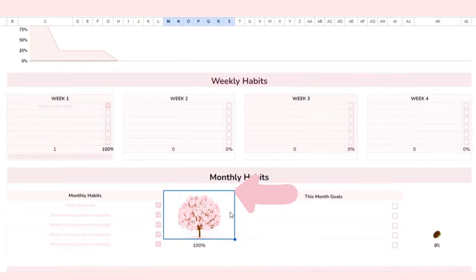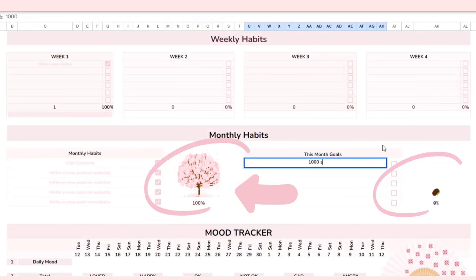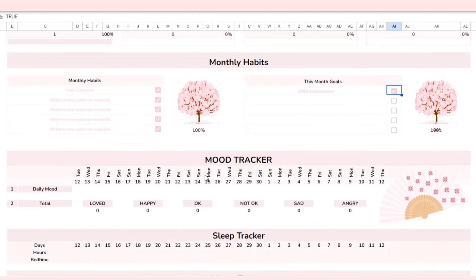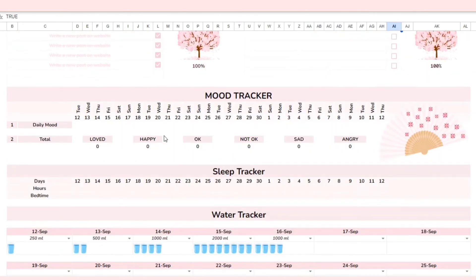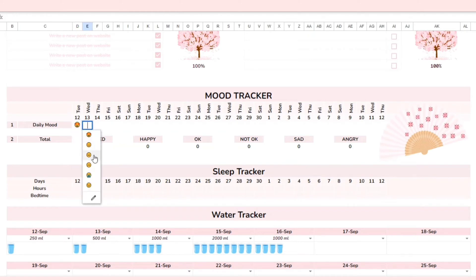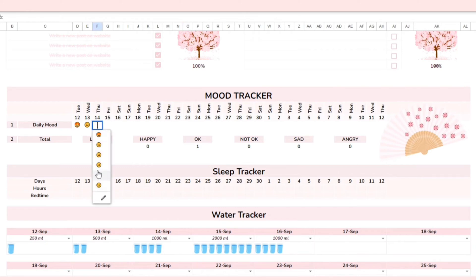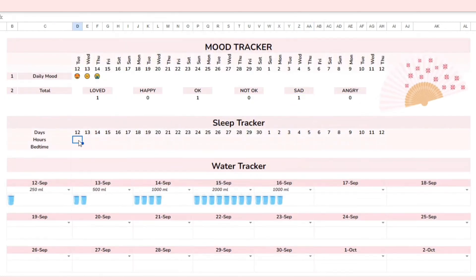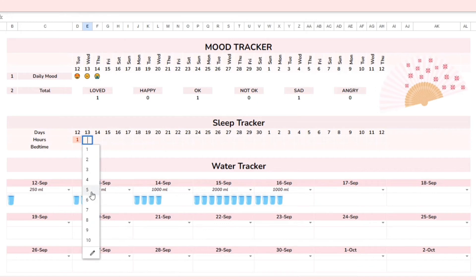Moving on to the mood tracker — tracking your mood is very important as it helps you better control your emotions and be more positive. In this template, you can track your daily mood using icons that represent various detailed emotions. Additionally, you can see the total number of days you've experienced each emotion.